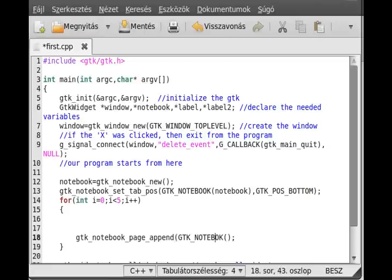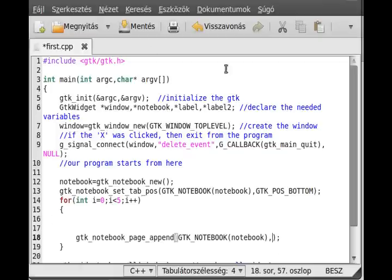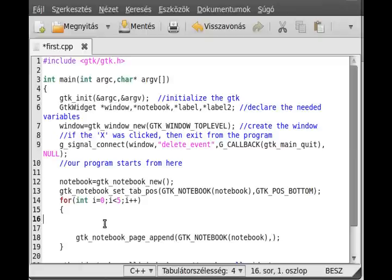It takes a few parameters. The first, as almost always, is the cast to the type, so this is the notebook. The second parameter is what the notebook tab should contain, so in this case this is a text new widget, and the third is the label of the tab.